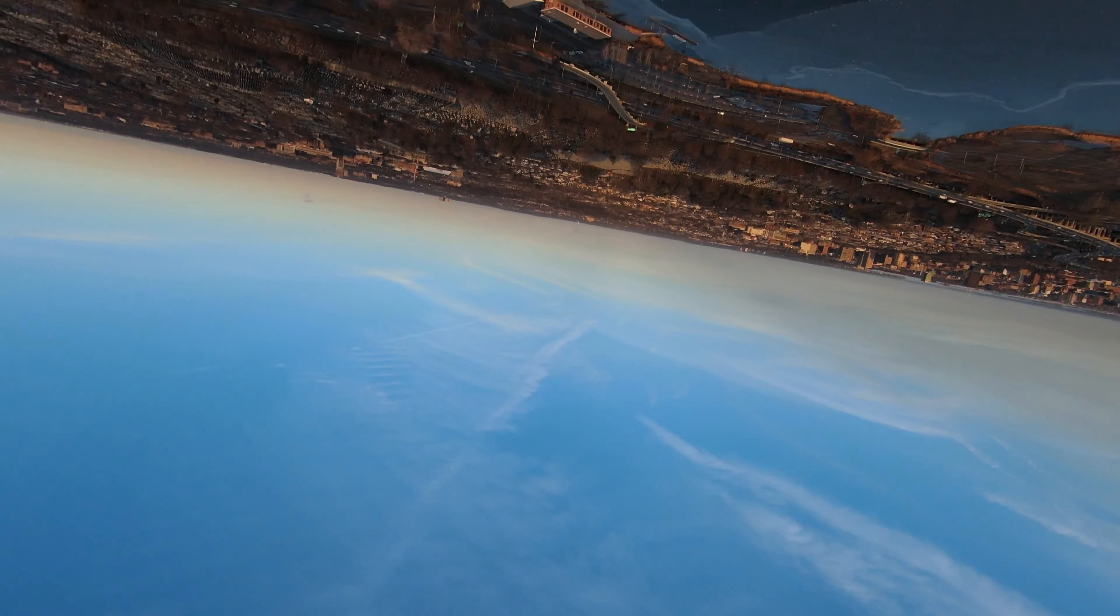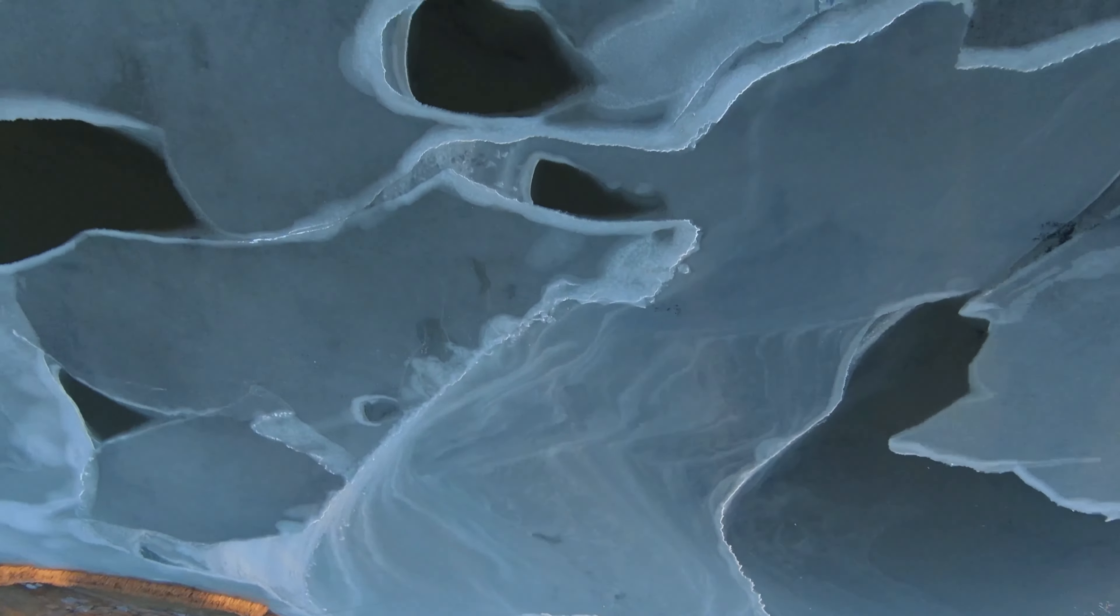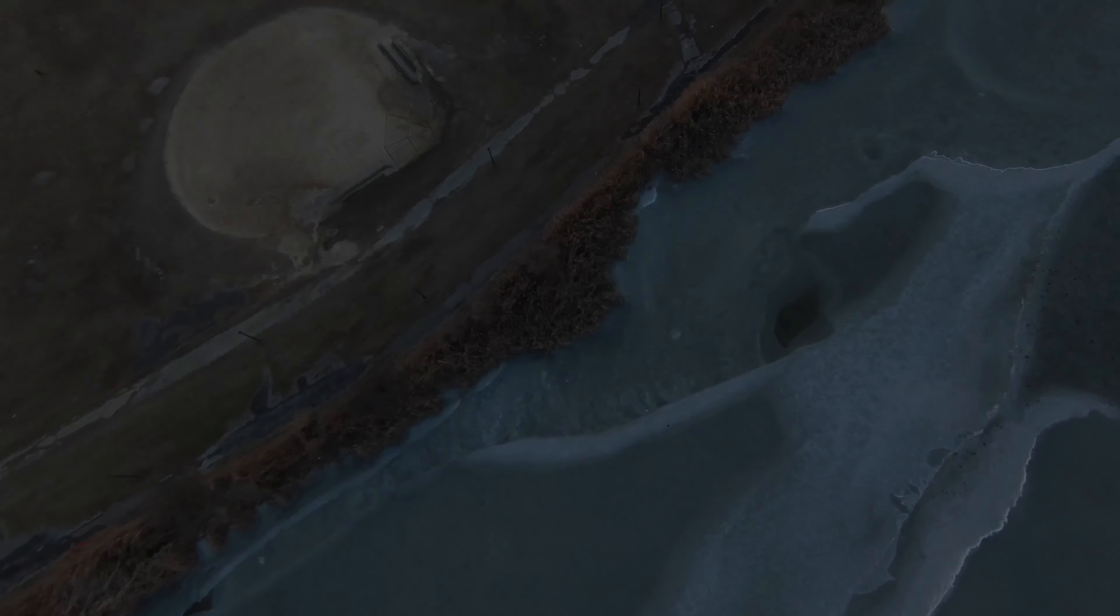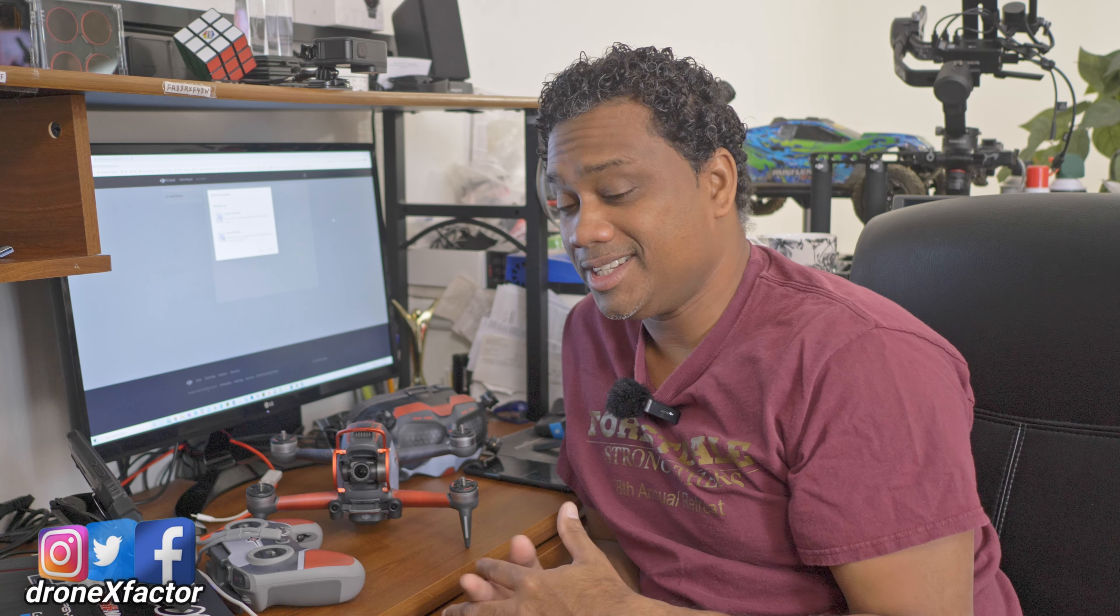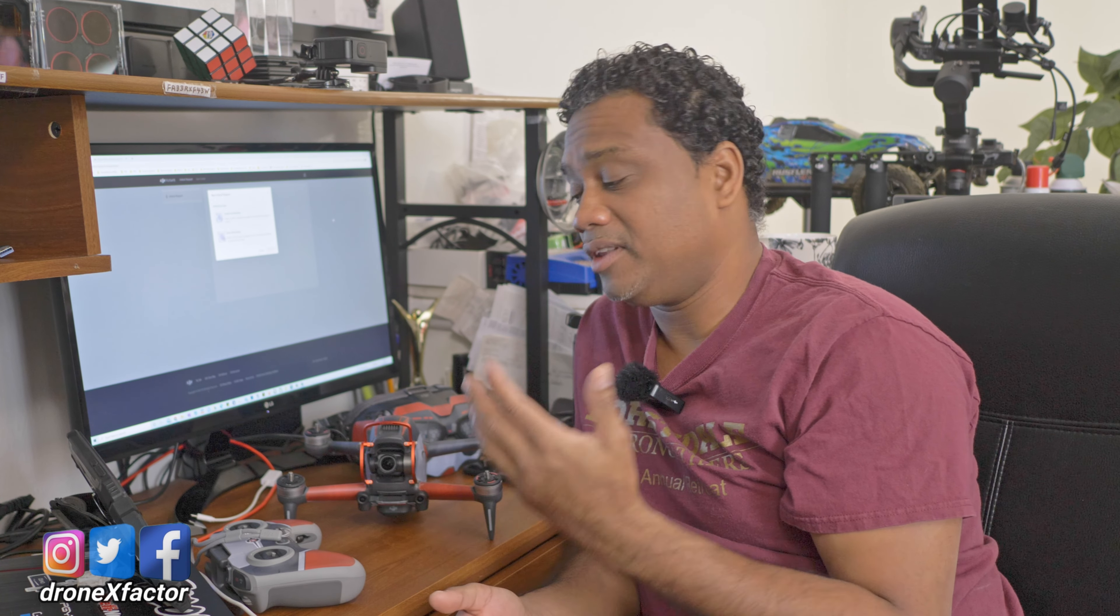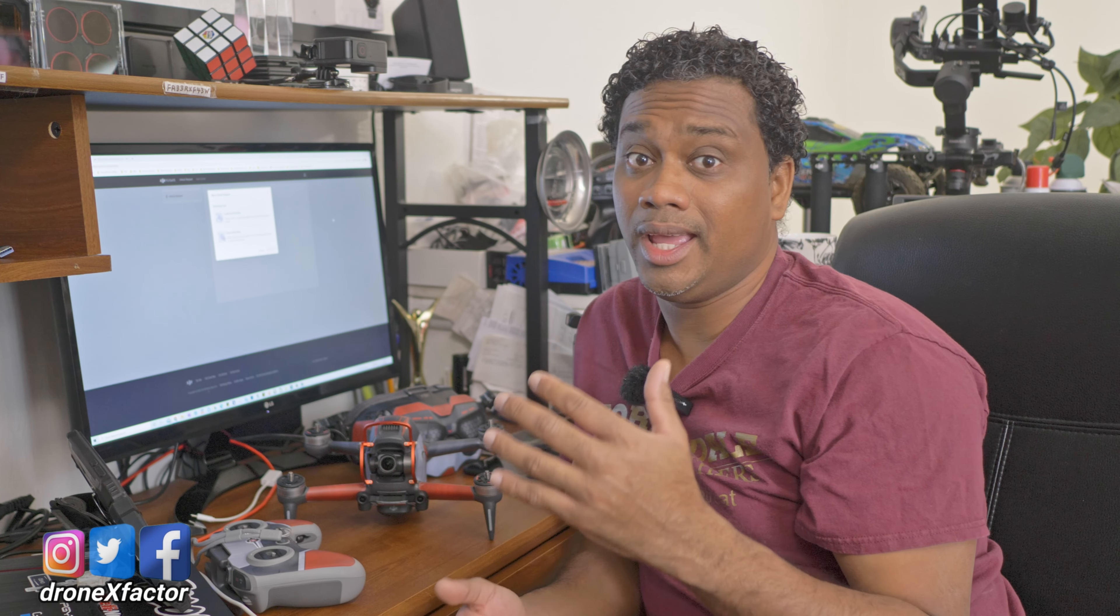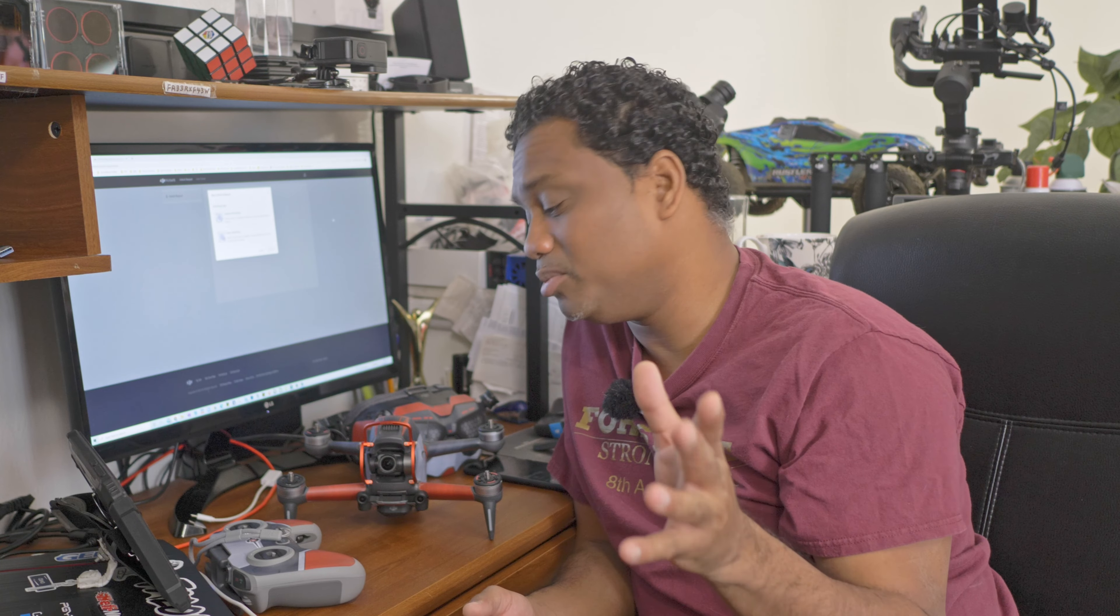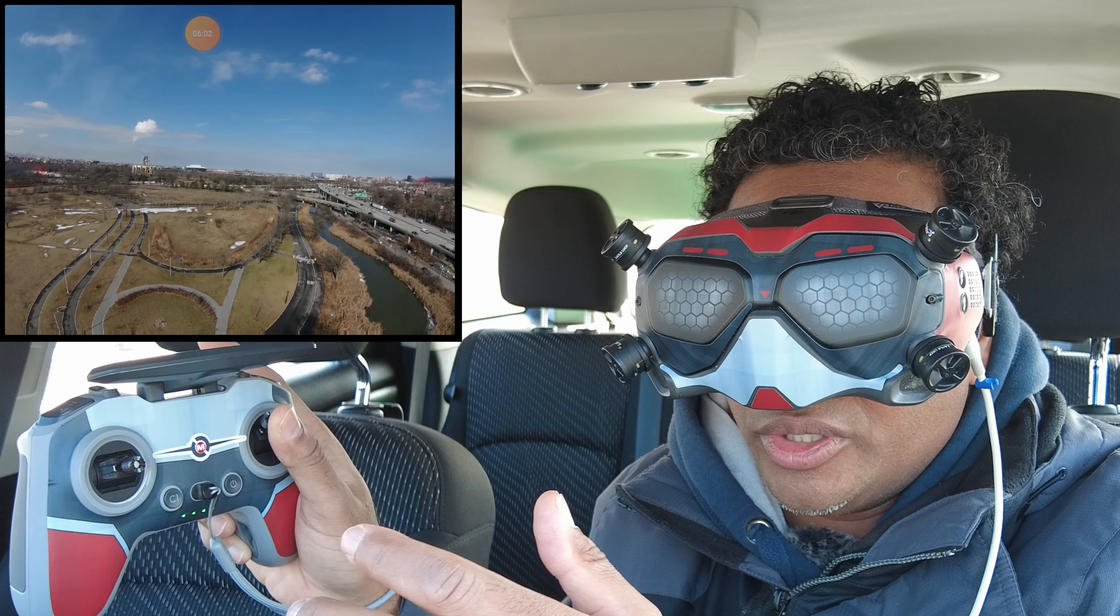We're gonna weigh the scales of unlocking versus straight up hacking this bad boy. Where I fly all the time, there is a blue zone. If you're not familiar with blue zones, those are like virtual walls. Push through, push, push, push.